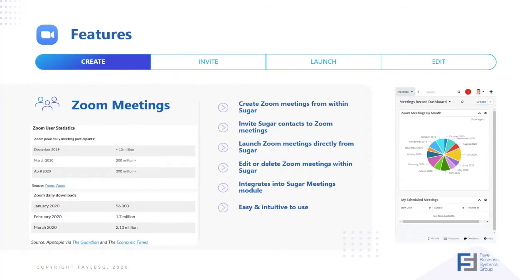The features of the Zoom integration: we can create our Zoom meetings from directly within Sugar without having to change apps. We can send out invite emails to our Sugar contacts to connect them to our Zoom meetings.